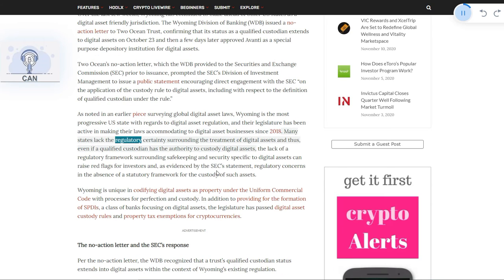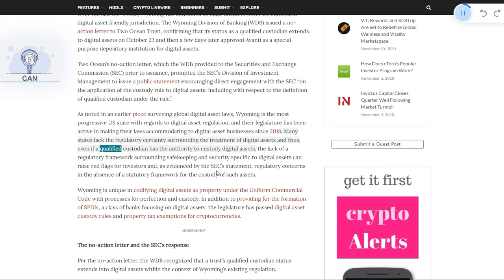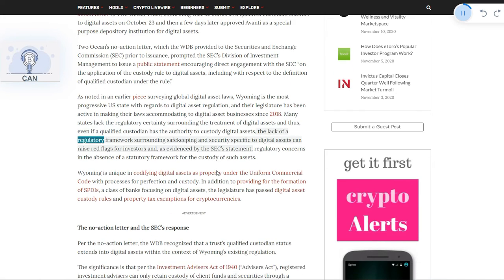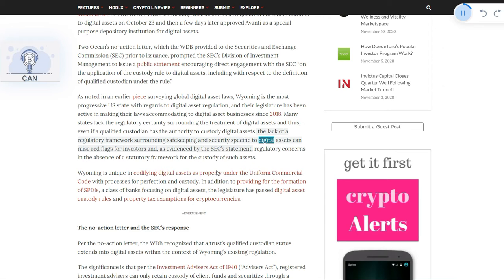Many states lack the regulatory certainty surrounding the treatment of digital assets. The lack of a regulatory framework surrounding safekeeping and security specific to digital assets can raise red flags for investors and,